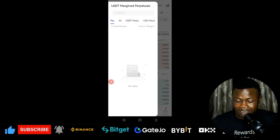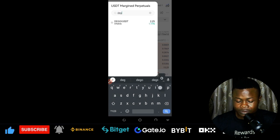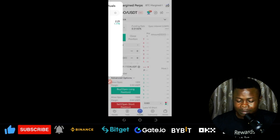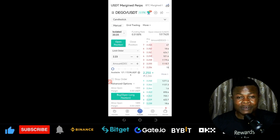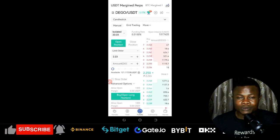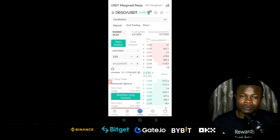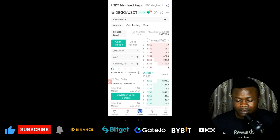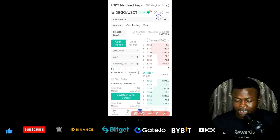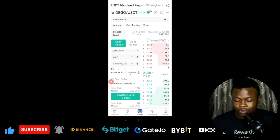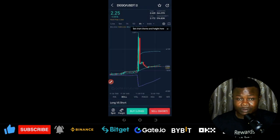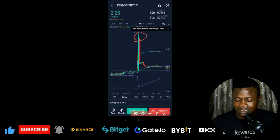I came in here and typed in the DEGO token — this was the token that was pumping a few days ago. The whole idea here is that whenever a token is pumping in the crypto space, whatever goes up will surely come down. It cannot pump forever. You click here to see the chart of this particular token. It actually pumped and got to $5, almost $6, and then started reversing back.